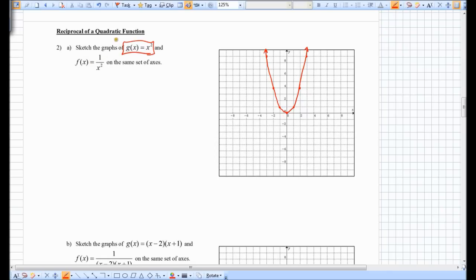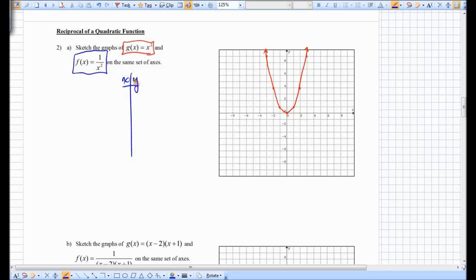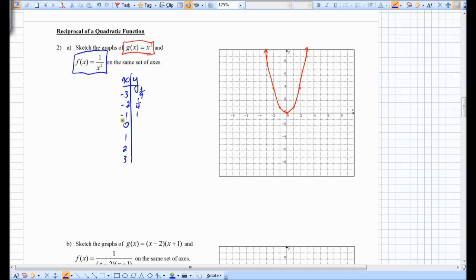Now 1 over x squared is called the reciprocal function of x squared. Let's set up a table of values. For x = −3, we get 1 over positive 9. For x = −2, when you square a negative it becomes positive, so that's 1 over 4. For x = −1, we get 1 over 1, which is 1. When you plug in 0, we get 1 over 0, which is undefined.